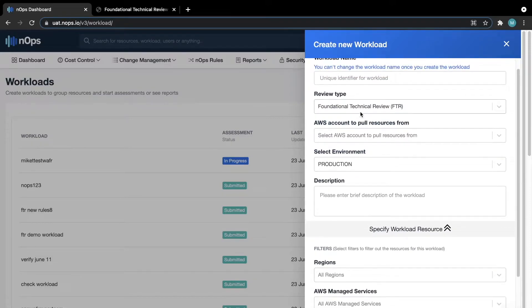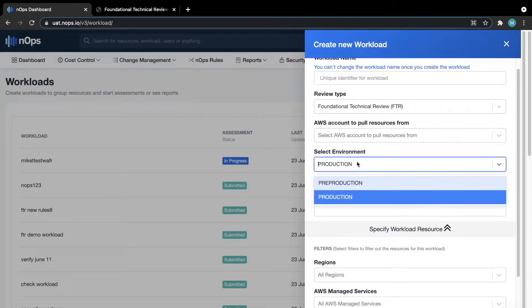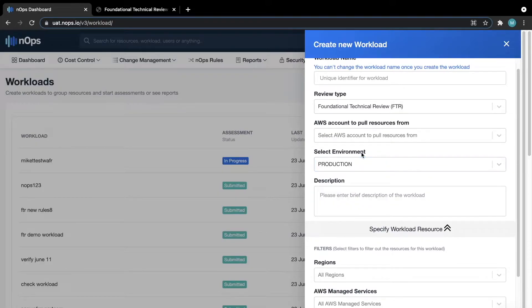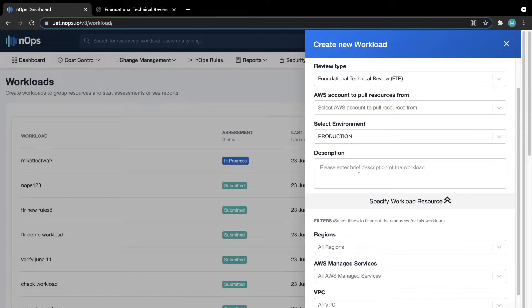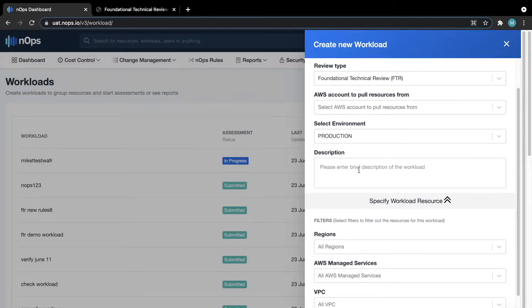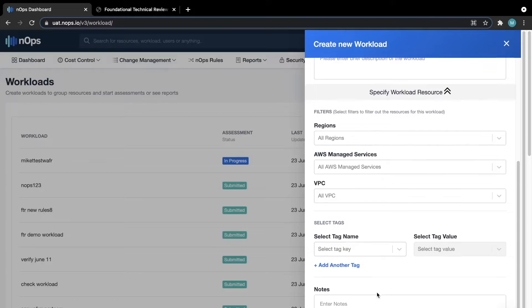We also want to select the FTR as the assessment option. You can also select if this is production or pre-production, depending on the environment that you're working with. And then you can add any additional notes here down below for housekeeping purposes. Once you are content with the configuration, you hit save to create the workload.